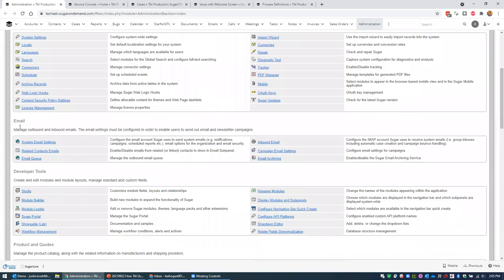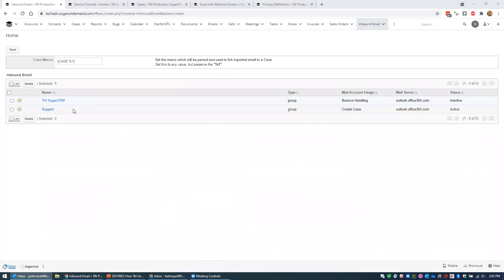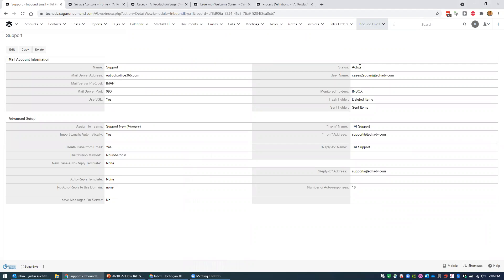Scrolling down into the email section, I'm going to look at inbound email. Here we can see "support creating a case" and this is active. This is where you set up your emails — a couple of things to point out: if you look at the username here, we're actually logging in as cases-to-sugar@techadv.com. When an email goes to support@techadv.com, a number of rules run to delete junk emails and process out undesirable emails, then emails that should process into Sugar are forwarded to this address. The Sugar inbound email scheduler will then monitor the inbox and either create a case or attach the email to an existing case.